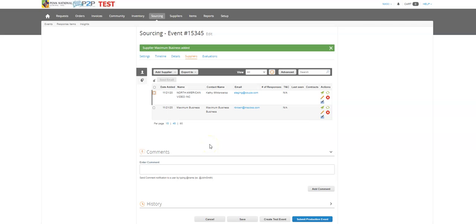That's one of the reasons that Coupa is so user-friendly when it comes to sourcing events. Because I realized that I may want to see what pricing the supplier could give me and what services they can provide without having them go through the registration process.